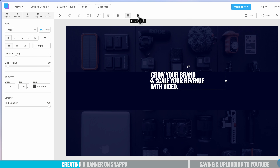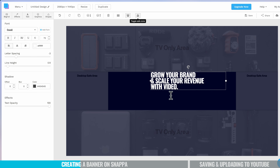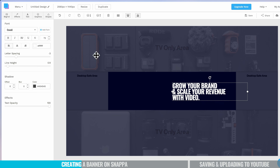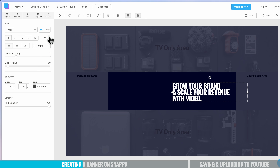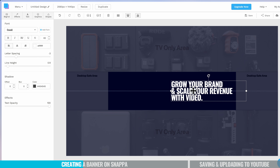Now I want to switch our safe zone back on and move the text across — maybe somewhere around here. I'll make it a little bit bigger by increasing the size with the text box selected. Let's make sure it's centered here. As we bring in the rest of the graphic elements, we can come back and reposition this in more detail. But for right now, that's looking pretty good.